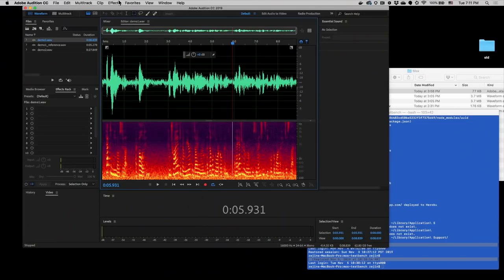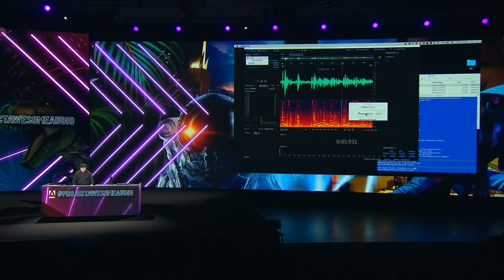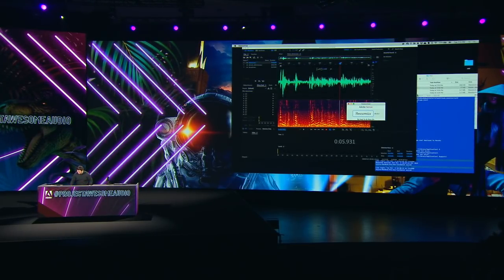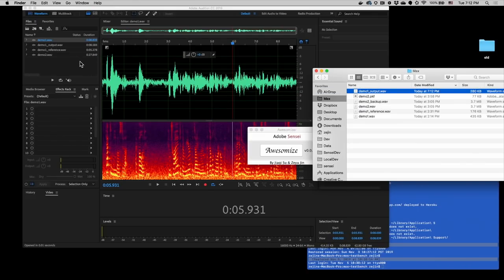Let's take a look at the interface. Here's the interface. It's powered by Adobe Sensei, and there's a button. The work is by Jiaqi Su, who was my intern during the summer. Looks like we have no choice but to click on this button. Let's do it — it's like the easy button. Nothing happens... wait, I have a new file here. Let's drag it into Audition and take a listen.